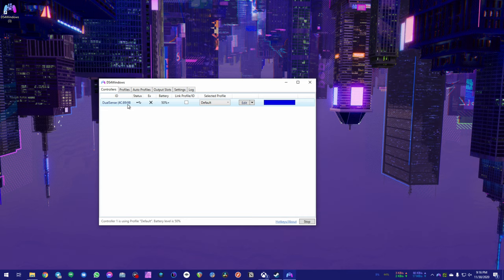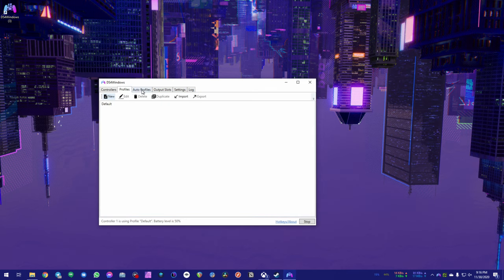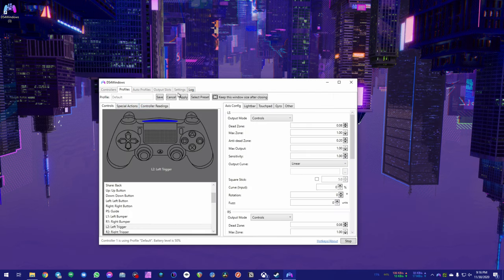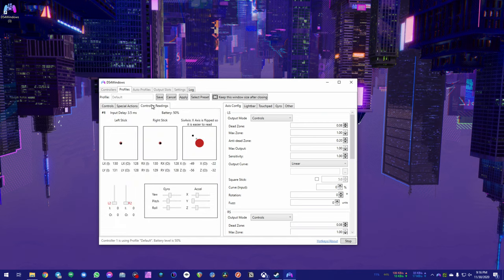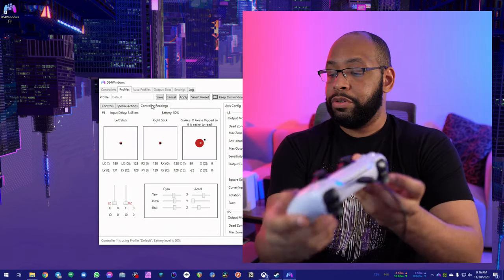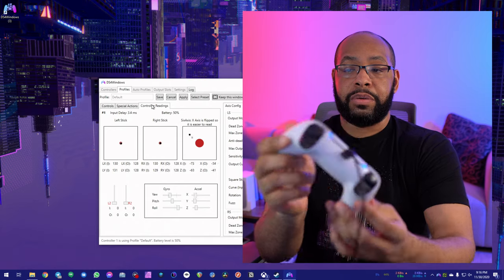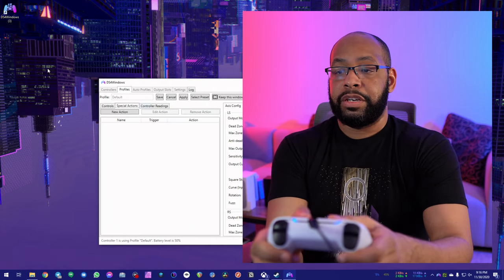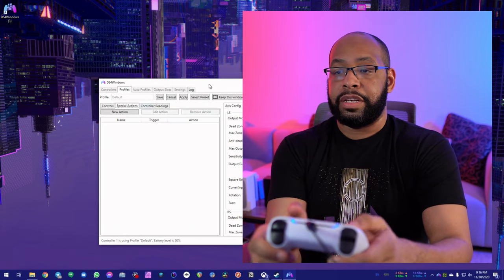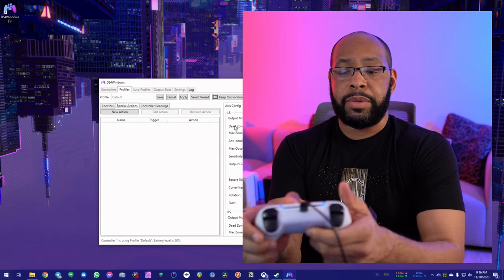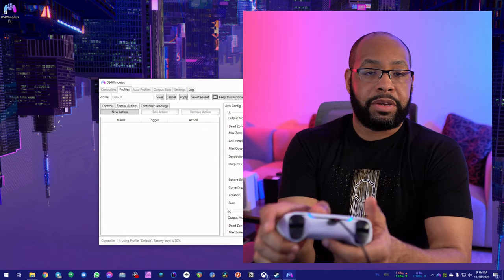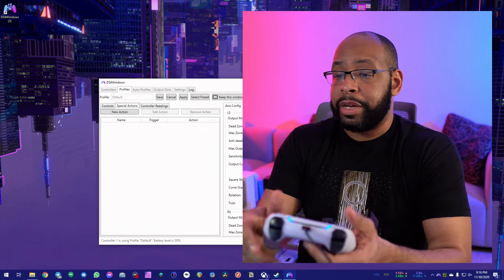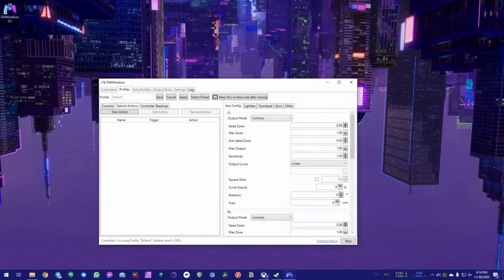If we go into the default profile again, and I want to show you this here, I want to go to controller readings. You can actually sense my controller moving around, and you can see how the access and all that stuff, you can see all your joysticks, and I can navigate around. I can use the mouse pad on top here. Not the mouse pad, but the touch pad as a mouse and whatnot.